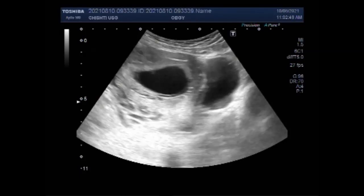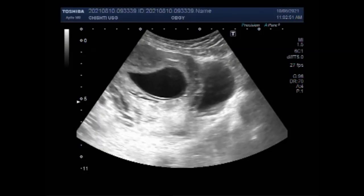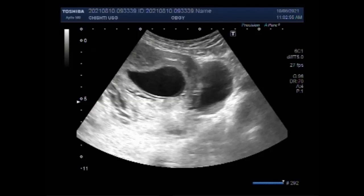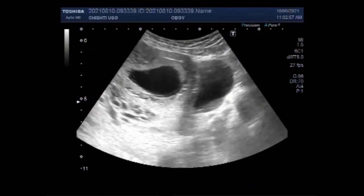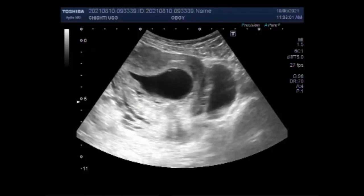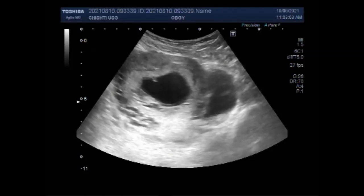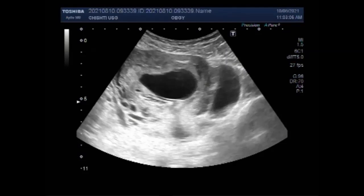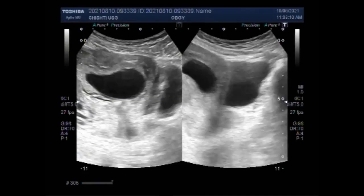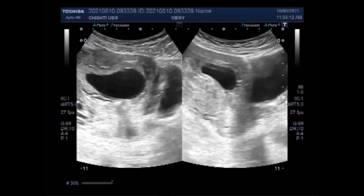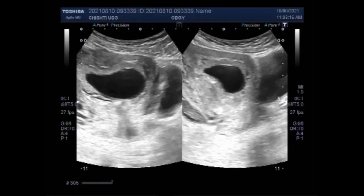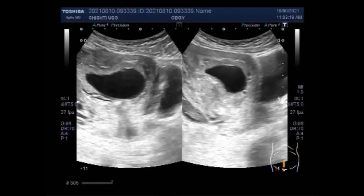It is a leading cause of early pregnancy failure or miscarriages. Often it occurs so early that you may not have known you were pregnant. Because a blighted womb still makes hormones, it can show up as a positive pregnancy test. A blighted womb will cause a miscarriage usually at seven to twelve weeks of pregnancy.